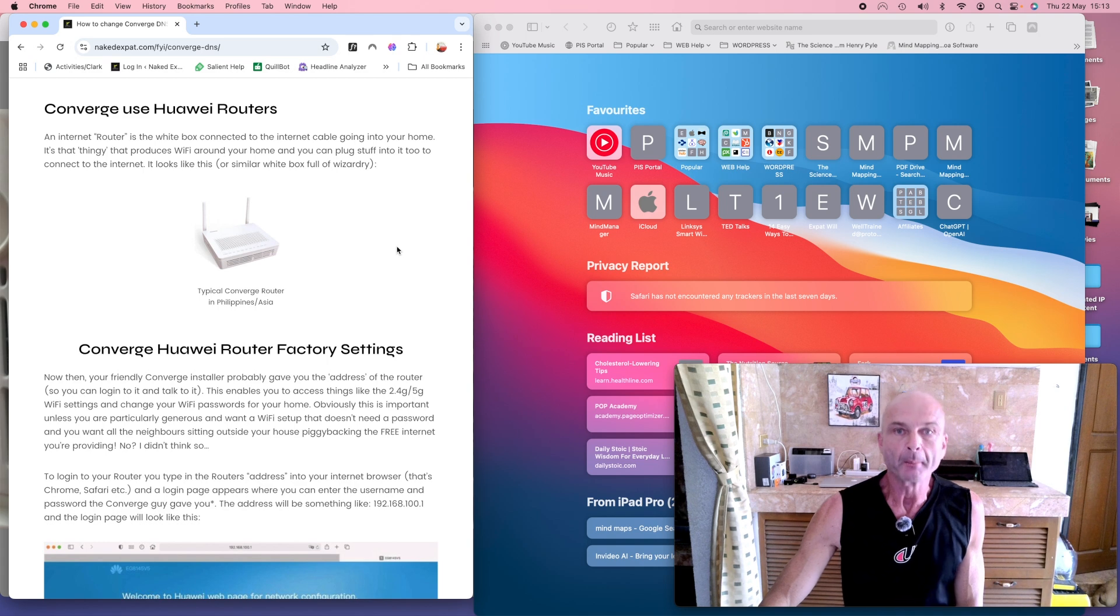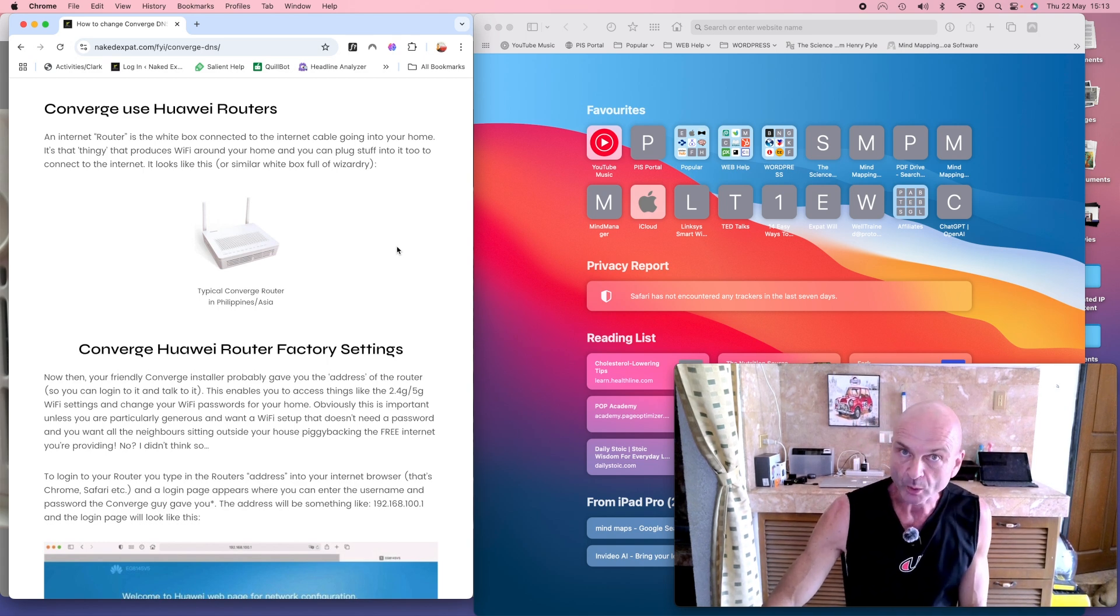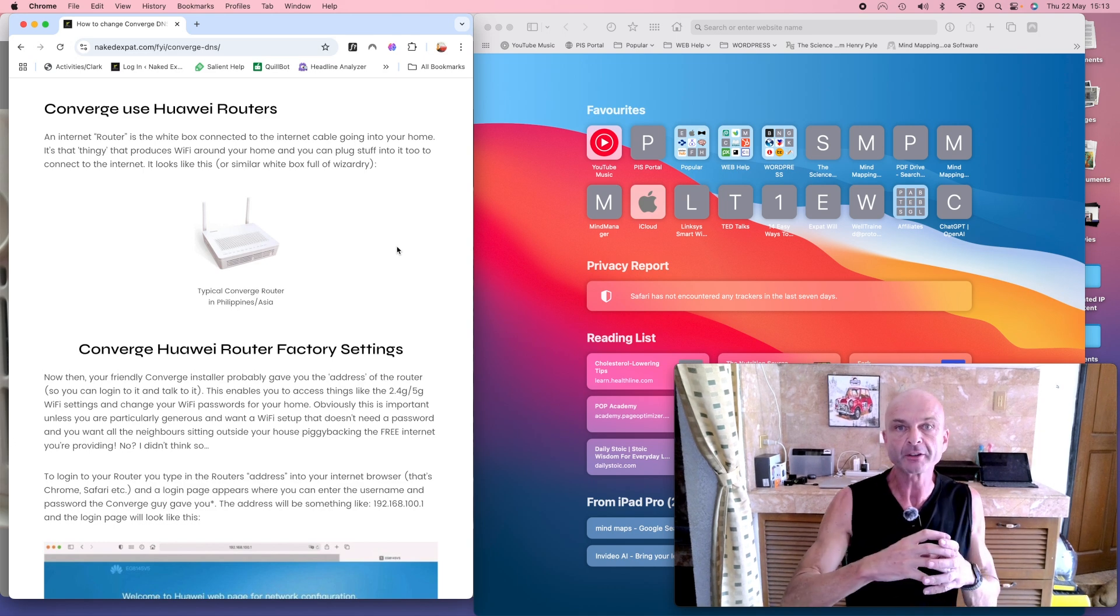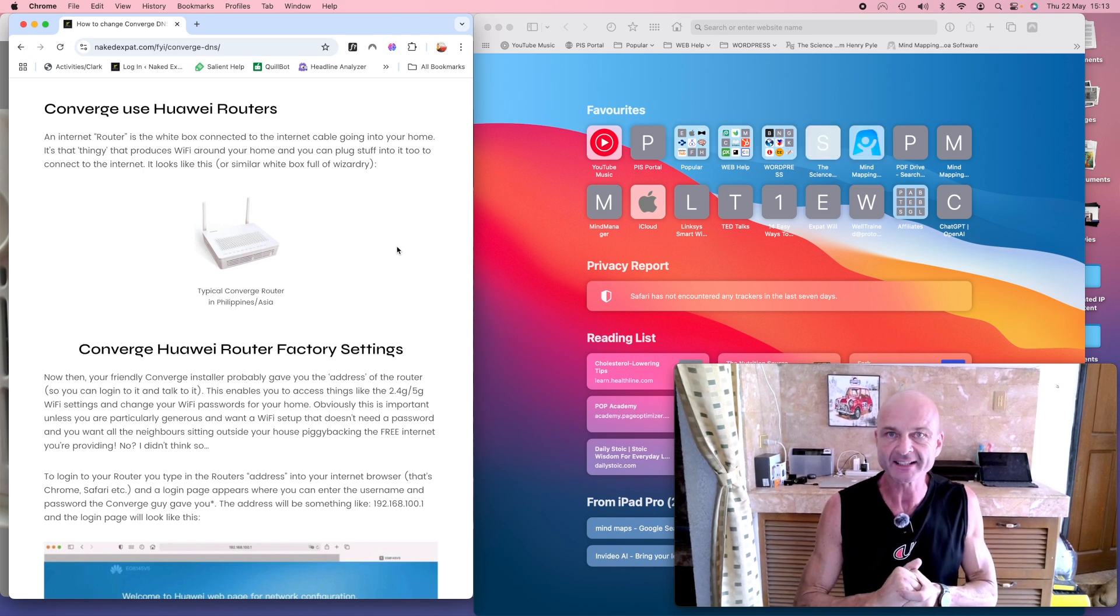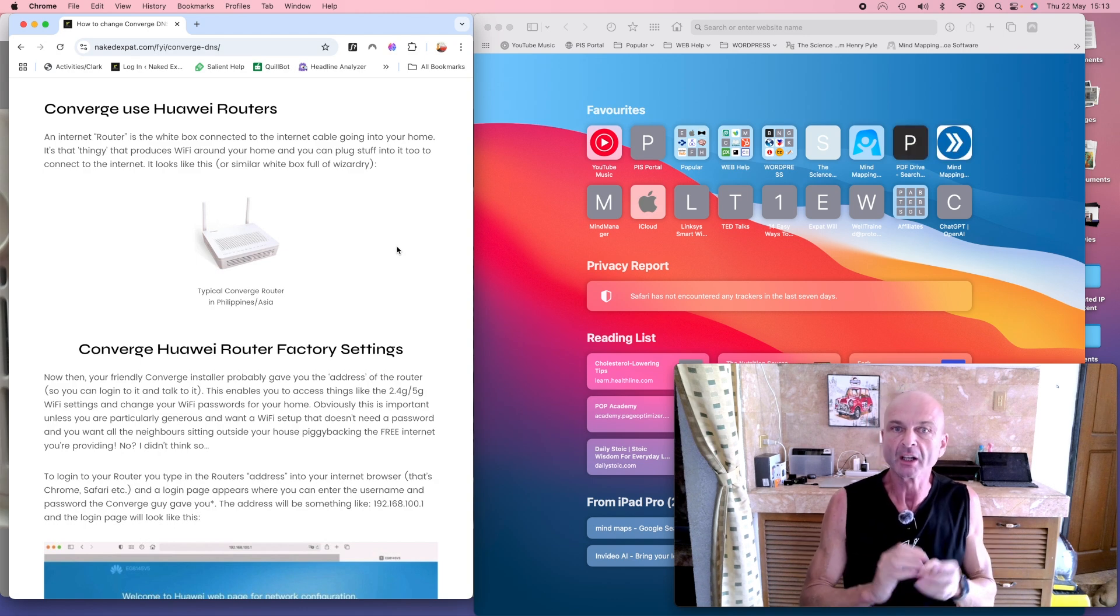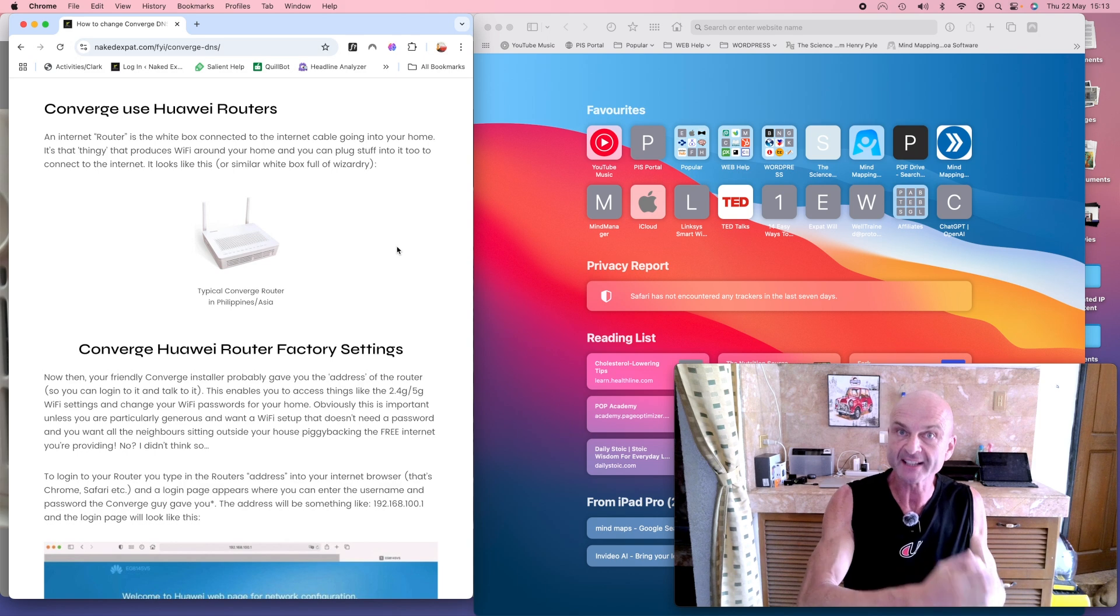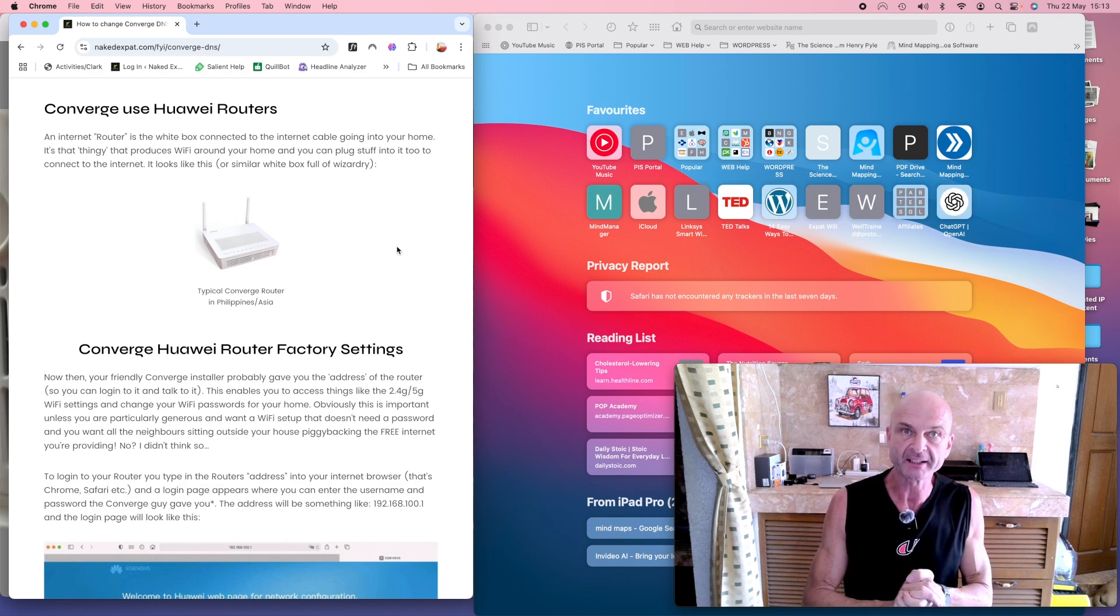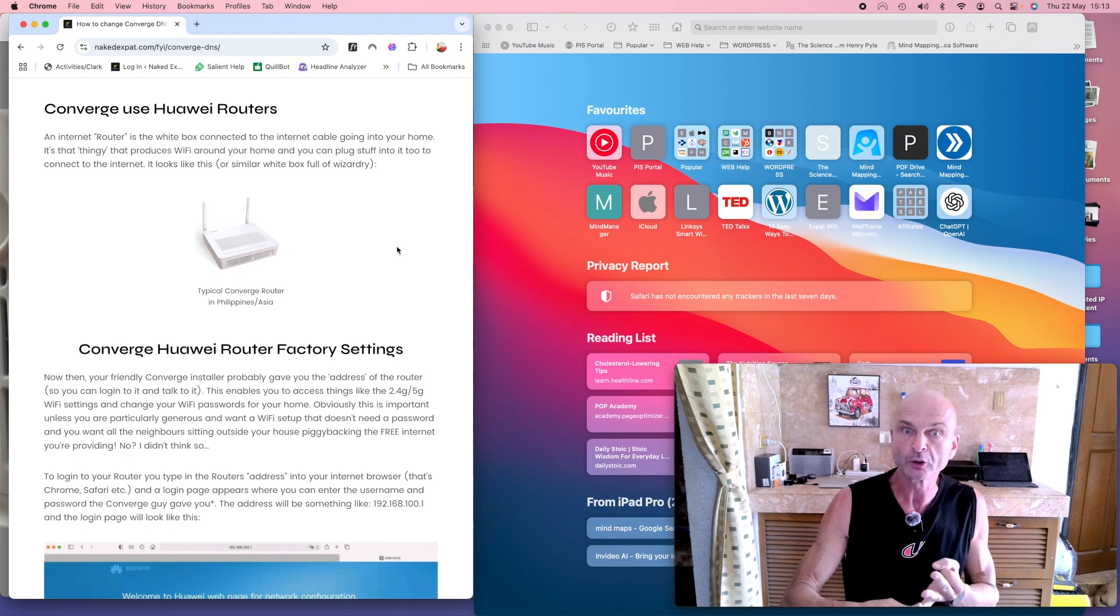However, by changing your DNS servers to independent ones, you take Converge out of the equation. Most internet savvy people, tech savvy people, automatically when they get an internet connection set up will change their DNS servers to independent ones provided by companies such as Cloudflare, OpenDNS, and Google.